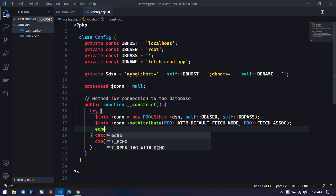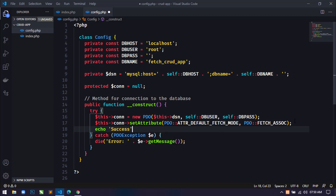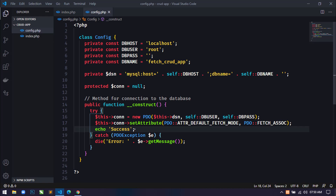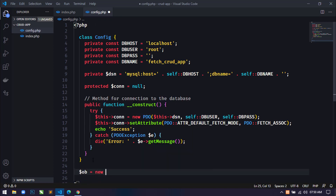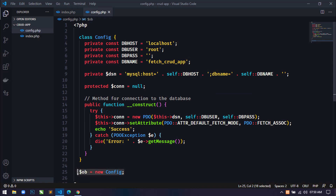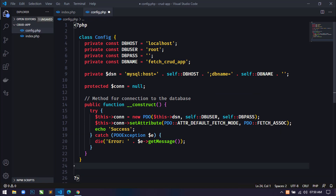To check if this is working, I will use an echo statement to display a success message in the browser. Coming to the browser with config.php, the success message is not displaying because we haven't created any object of the Config class. So let's create an object: $ob = new Config(). Save and refresh — now the success message is showing, which means our database connectivity is working fine. Now remove the object creation and the echo statement.